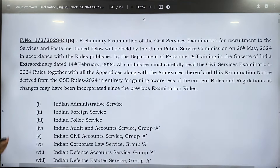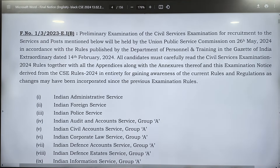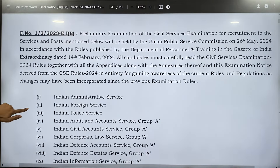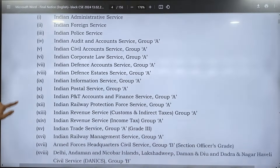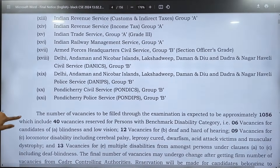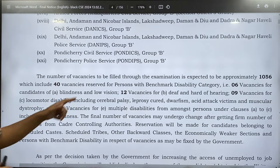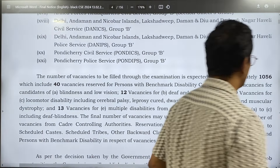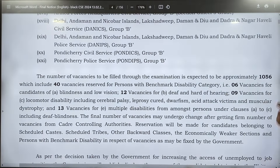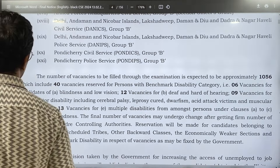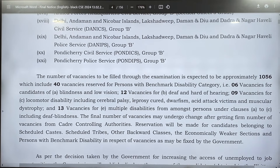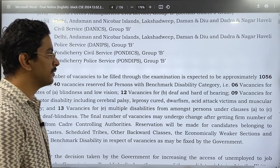As we know, there are All India Services, Group A, Organized Group A services, and Group B services in the UPSC Civil Services Examination. The number of vacancies this time is 1056, of which 40 vacancies are reserved for persons with benchmark disabilities.